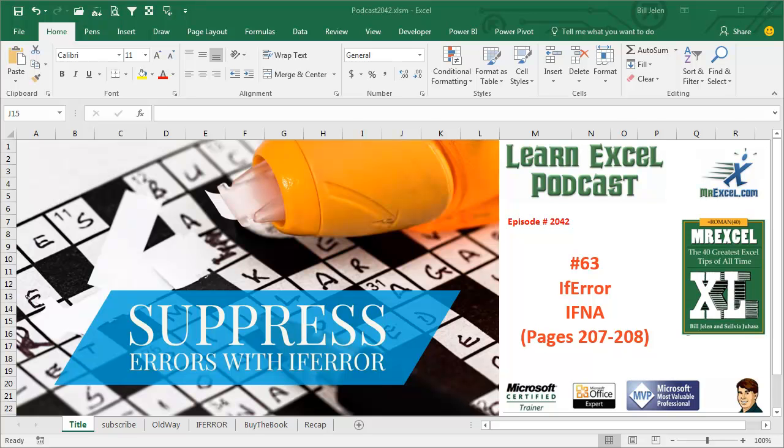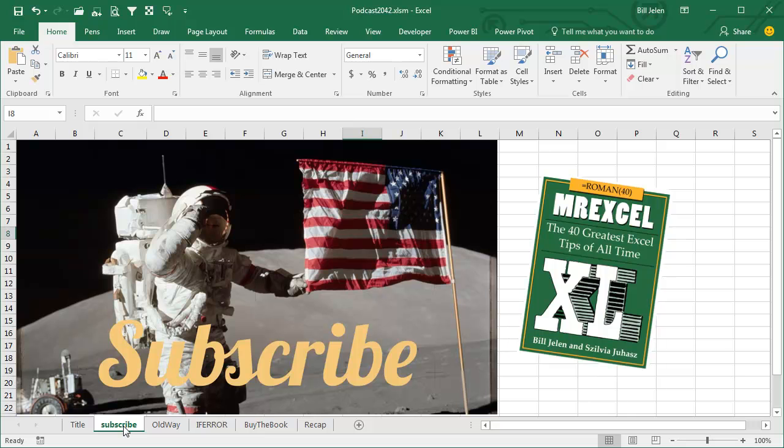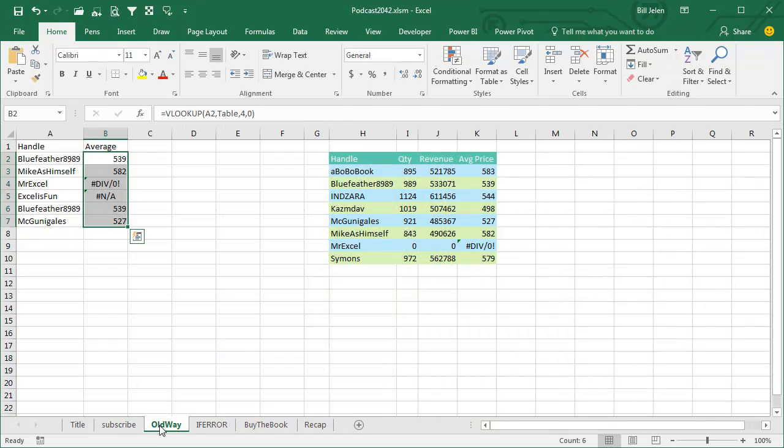Learn Excel from MrExcel Podcast, Episode 2042, IFERROR and IFNA. I'll be podcasting all of my tips from this book. Click the i in the top right hand corner to get to the entire playlist. Let's go back to the old days.